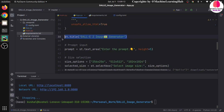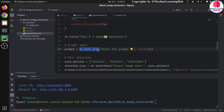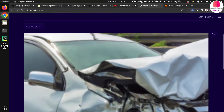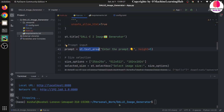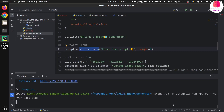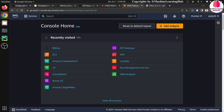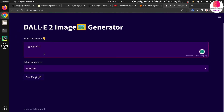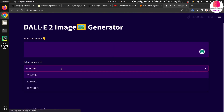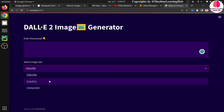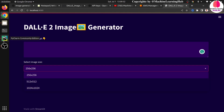st.title sets the application title on the page. The prompt is a text area so the user can enter longer text, and the height is set to 5. Now for size selection, this model supports three sizes: 256x256, 512x512, and 1024x1024. We provide these as a list and use a selectbox so the user can choose.